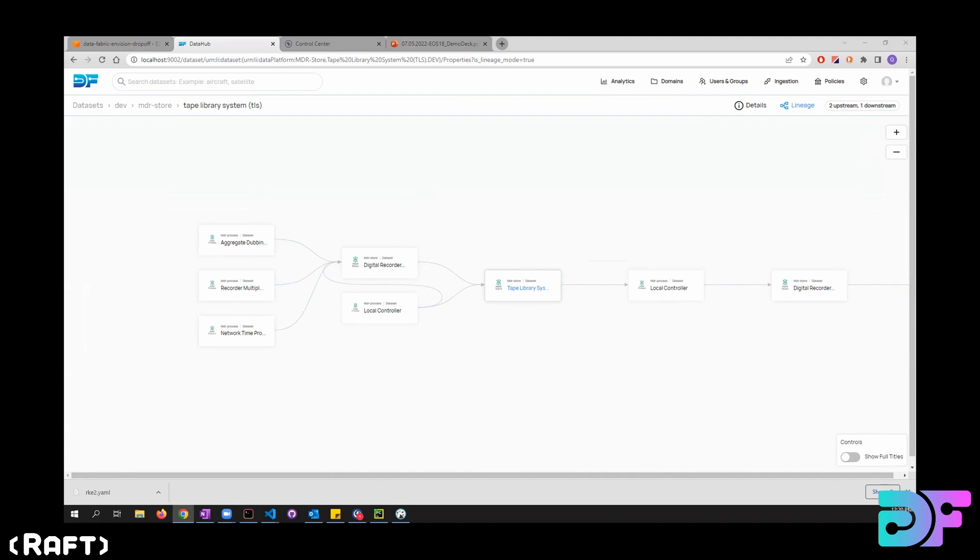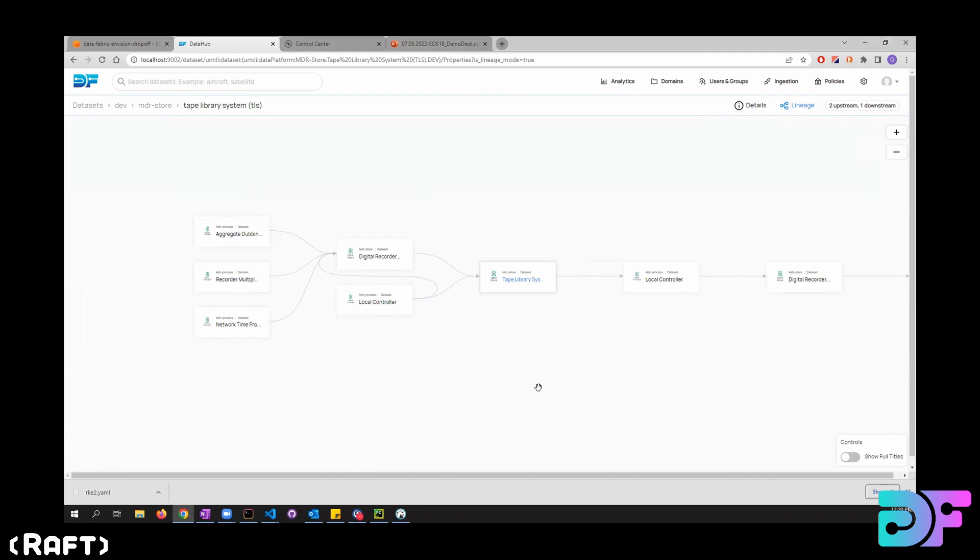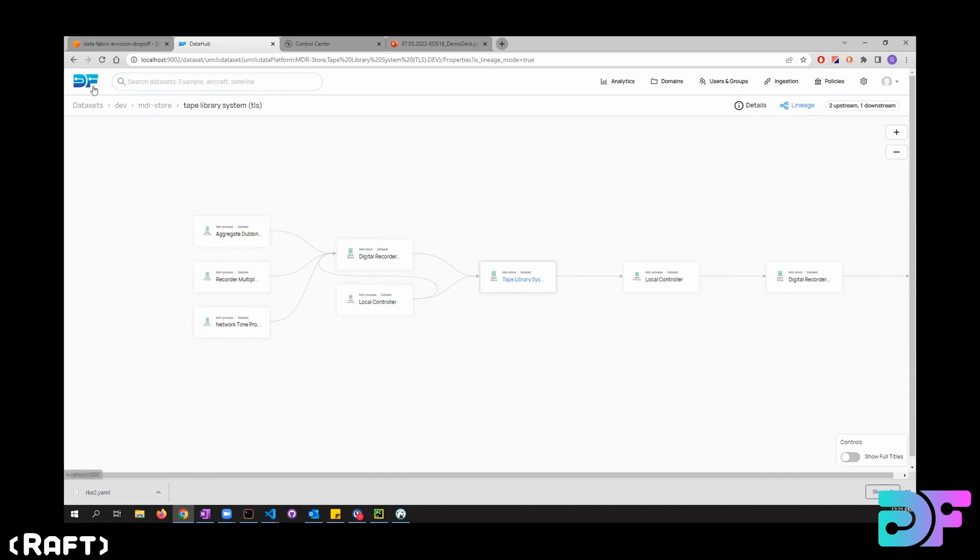So I know one query that they mentioned a couple times was like, let's select all datasets, all datasets that have the same POC, or all datasets that have the same attribute. Does DataHub search through like properties and to that level, like could you search for like somebody's name and get all the datasets they manage?